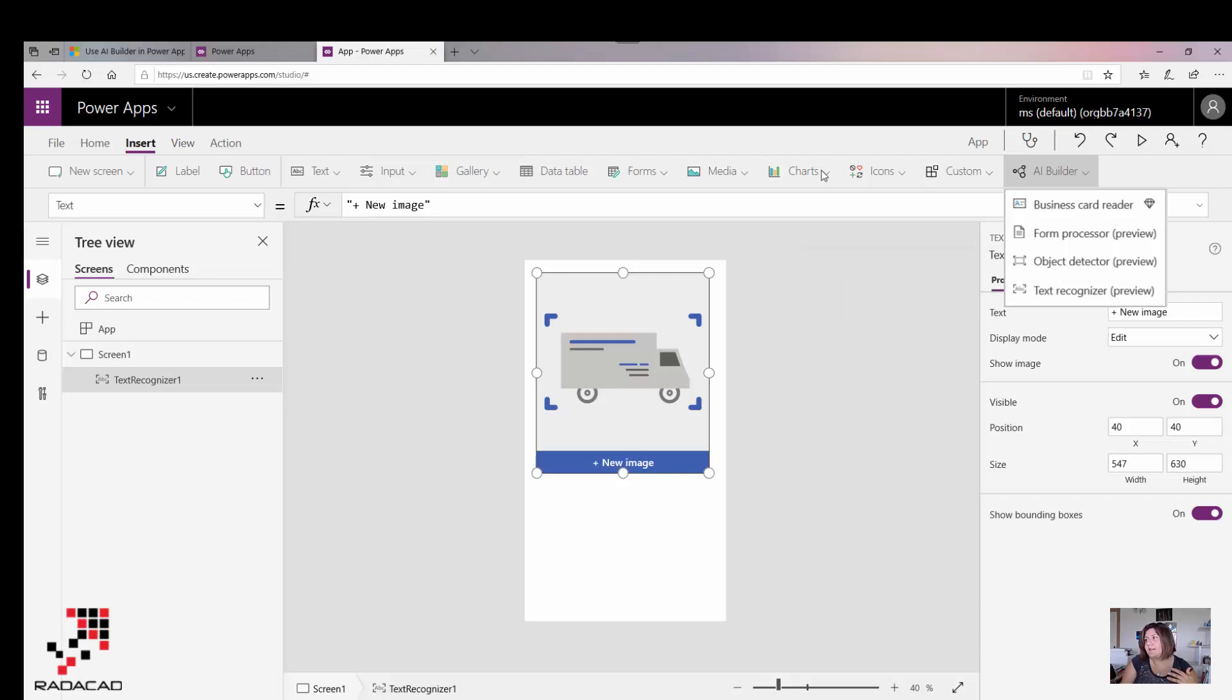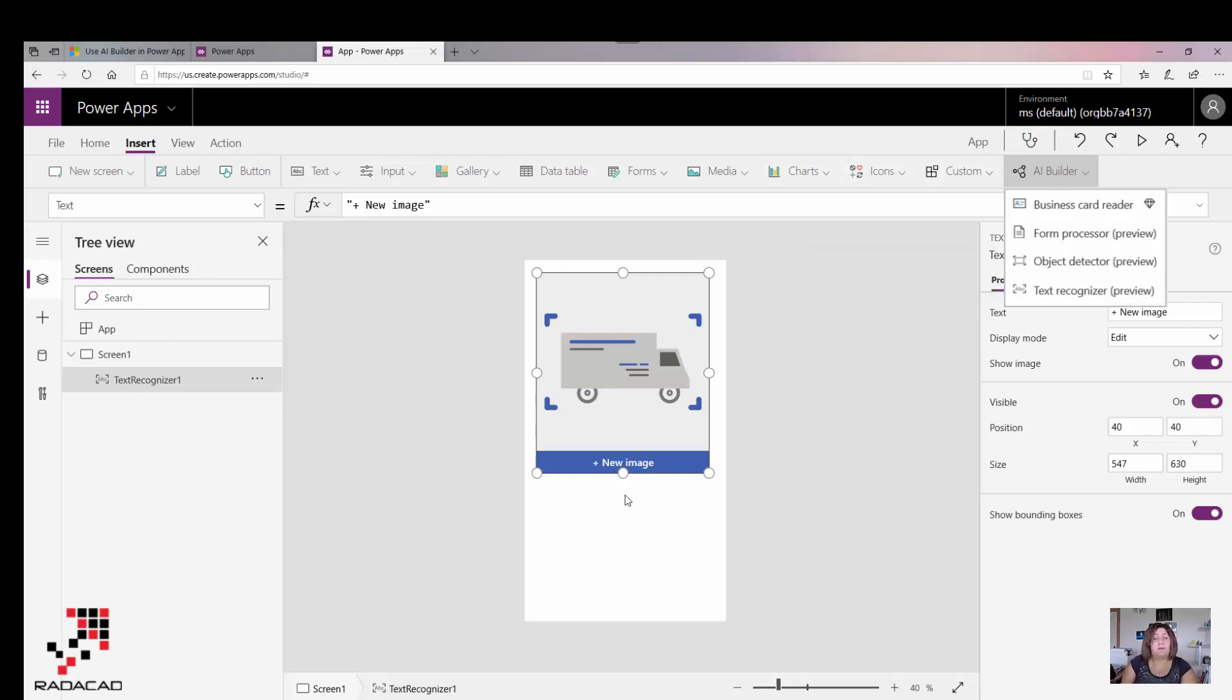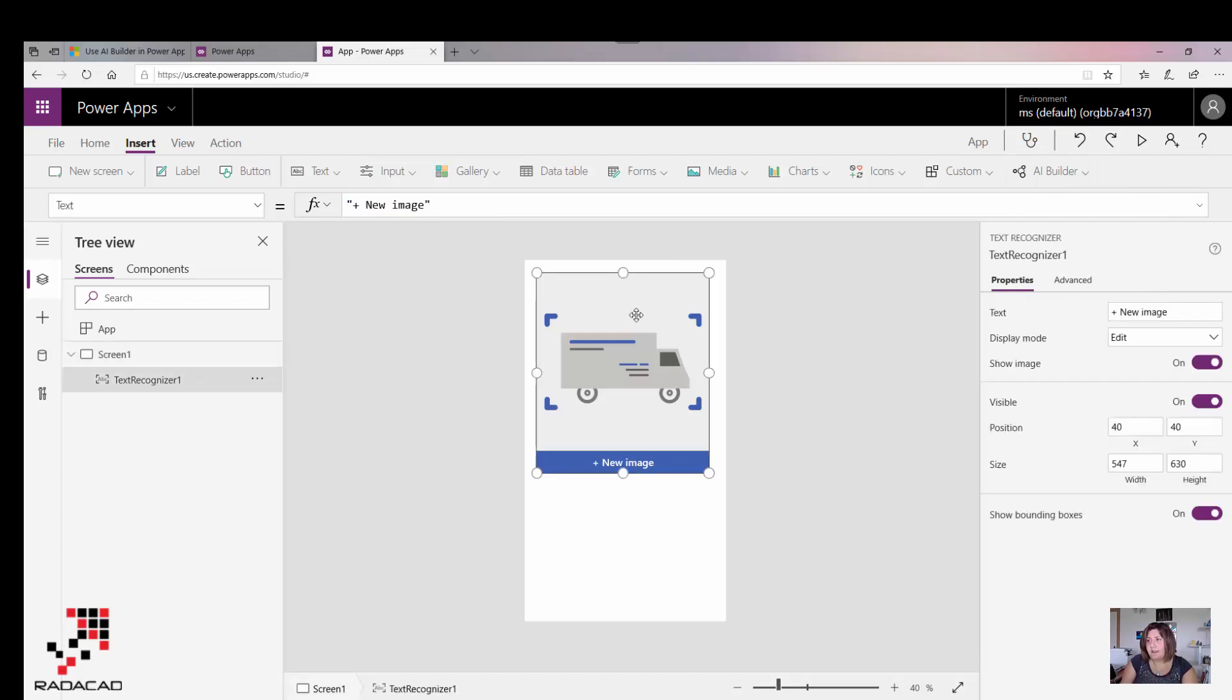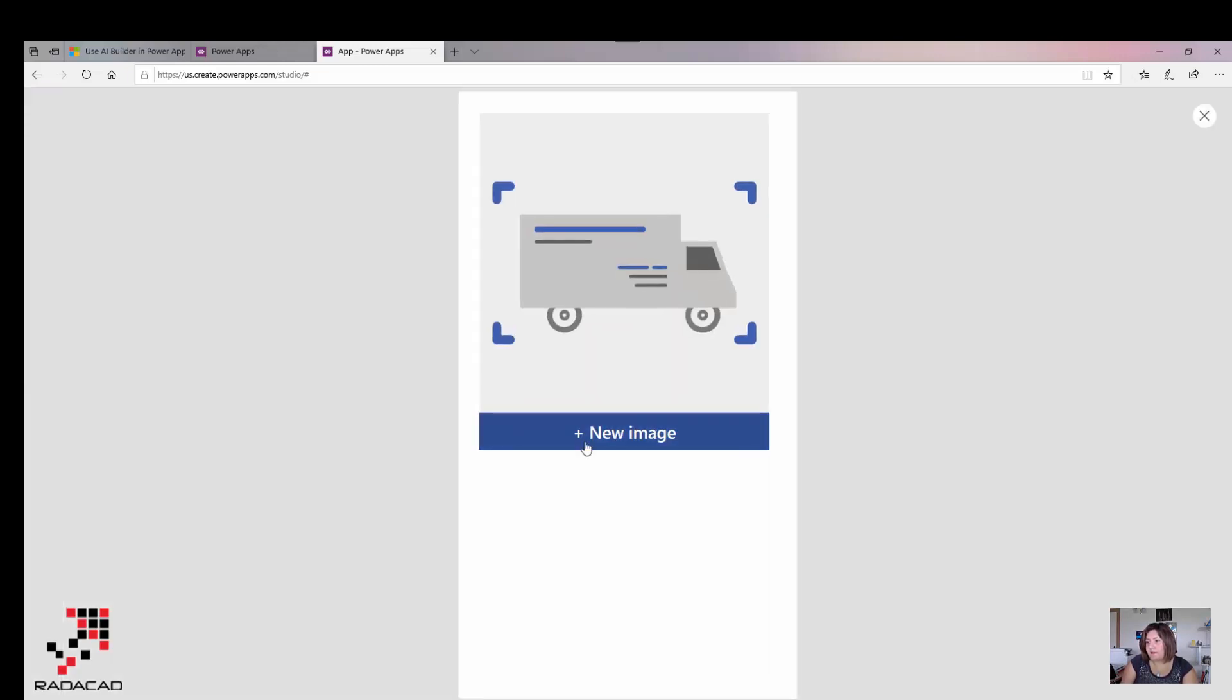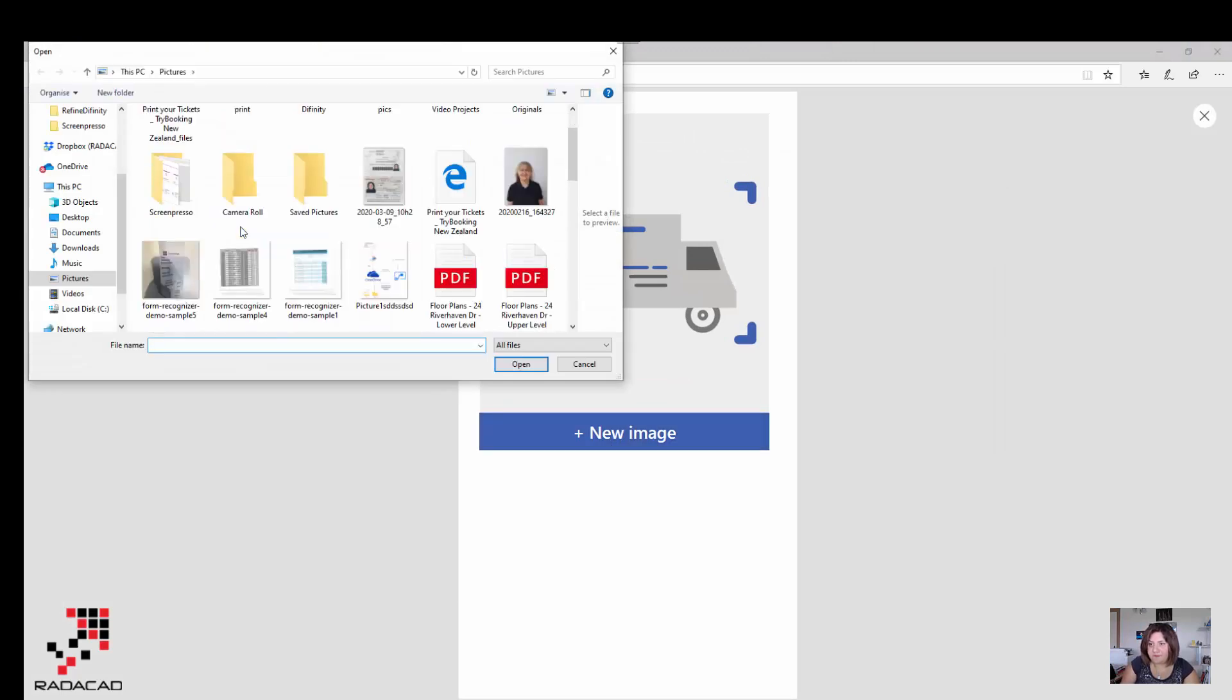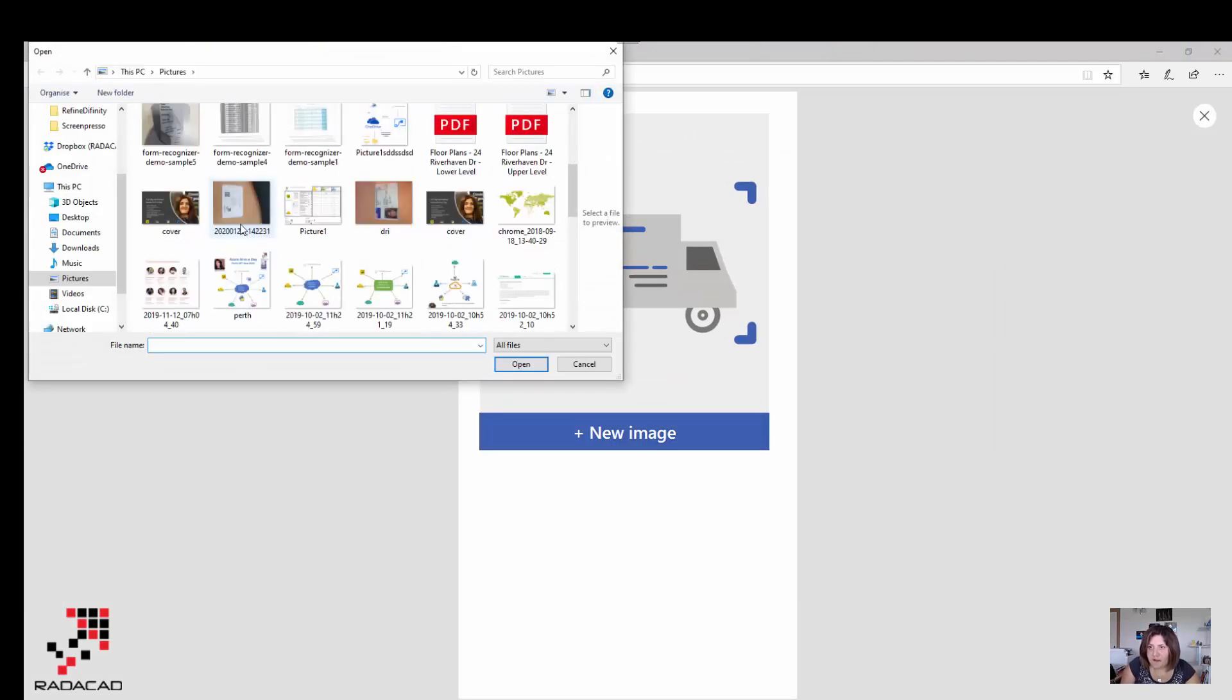You can see Text Recognize. Just make sure it is in preview, but I think it's really working well even though it is preview. Let's try it. I'm going to run it, so I'm going to add a new image. I have my business card first.